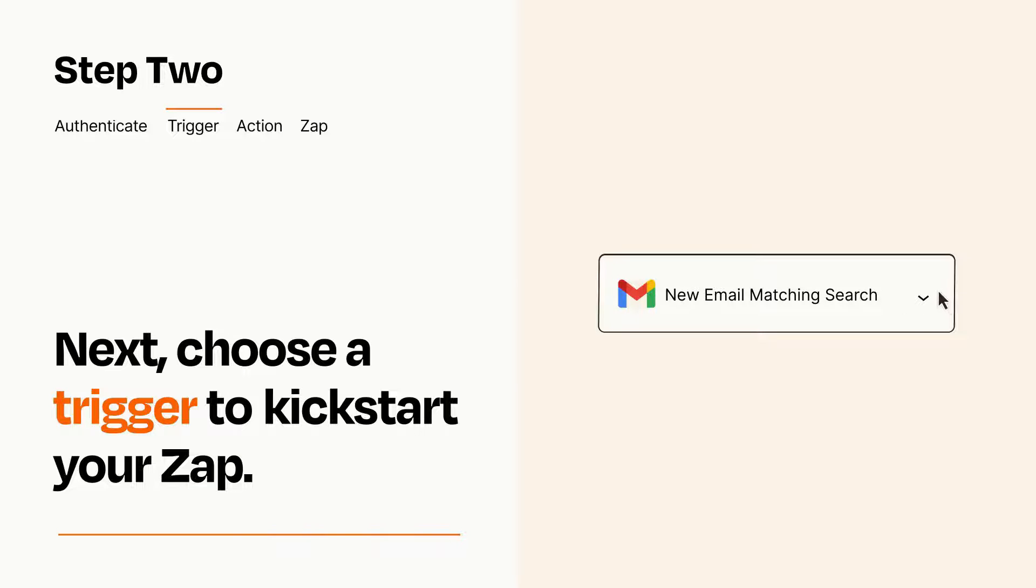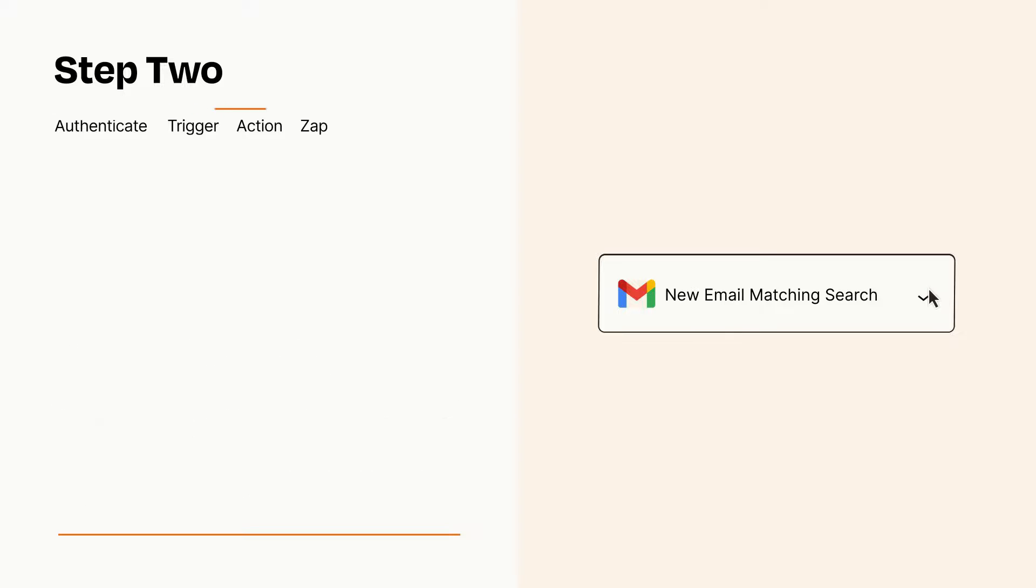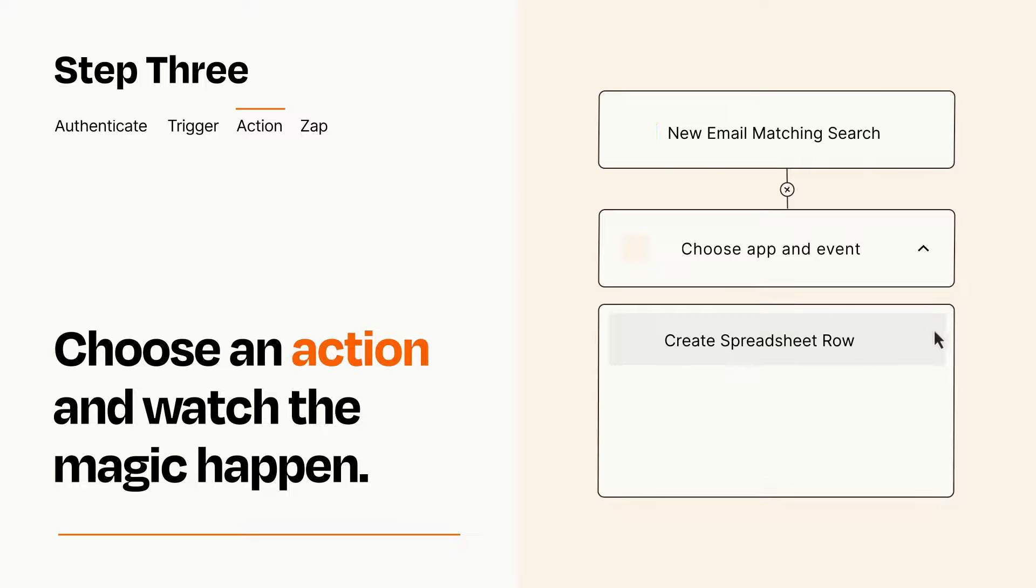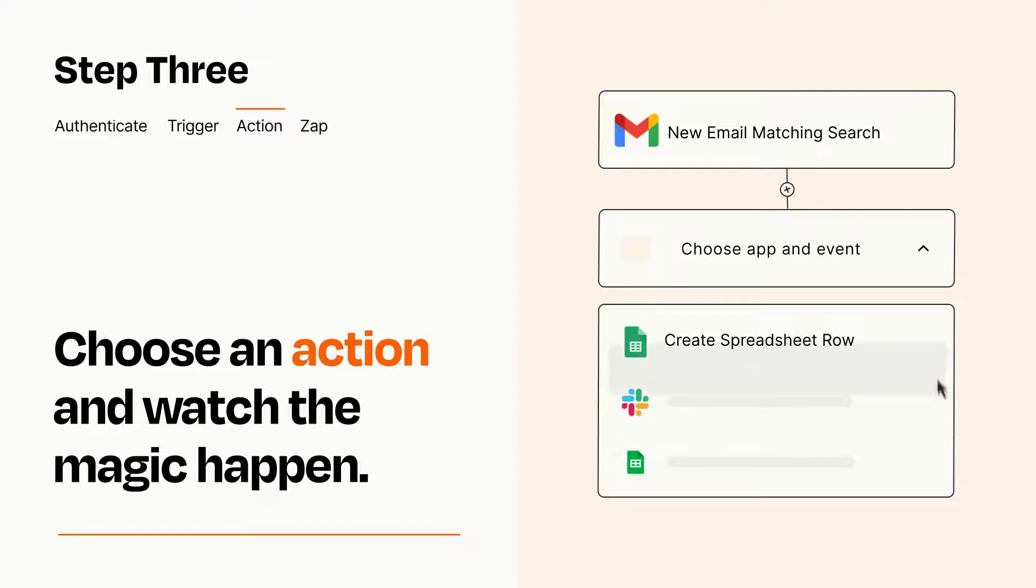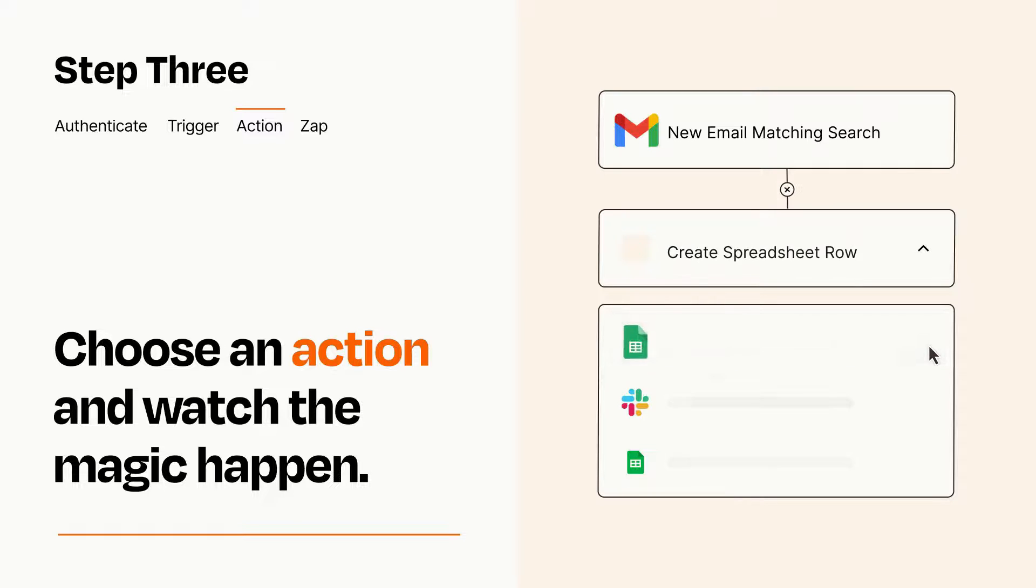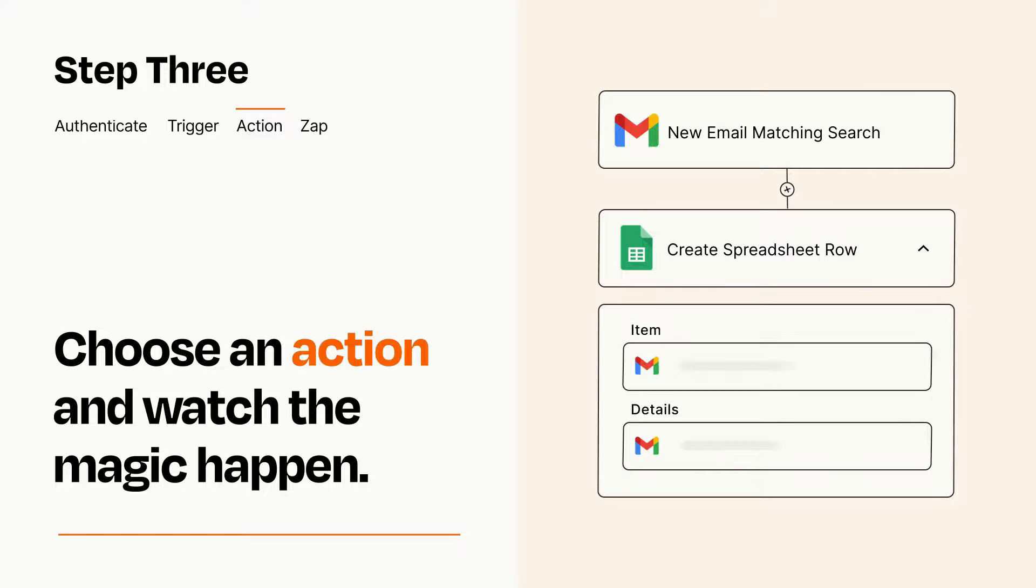This last part is where the magic happens. Choose the action you want to happen in your target app. You'll see a bunch of fields where you can specify the details of your Zap. You can type free form text or pull data in from your trigger step as needed.